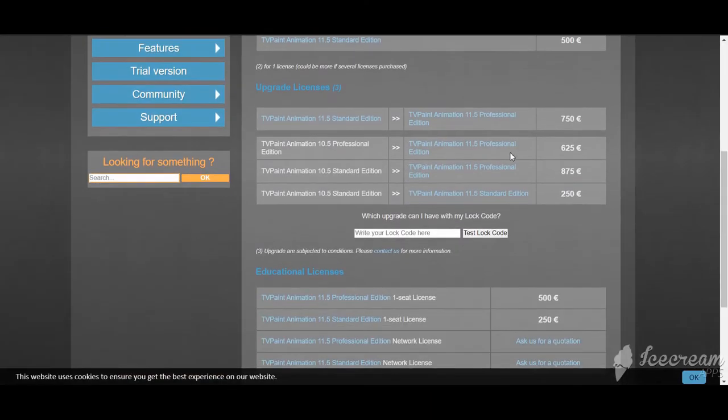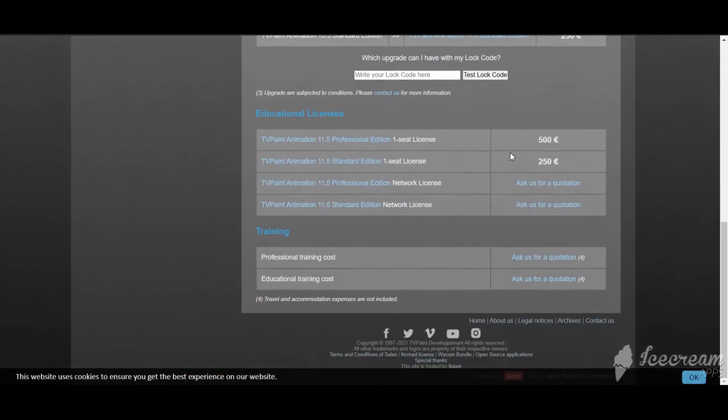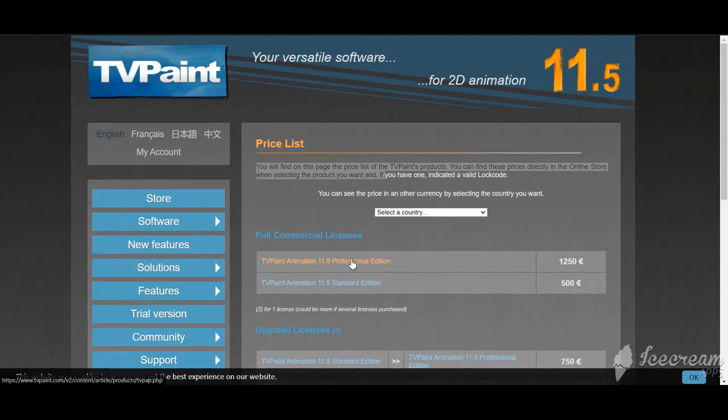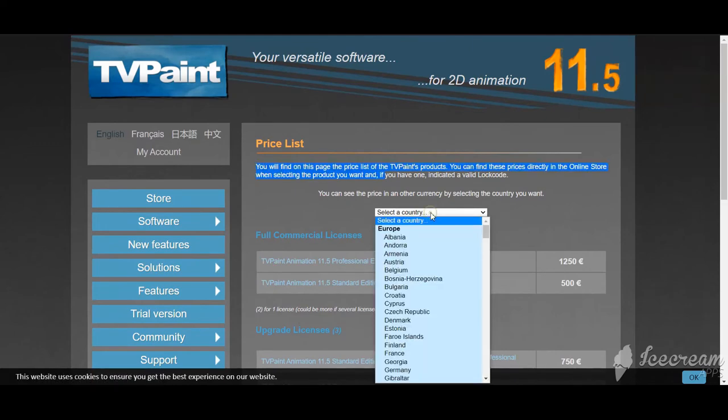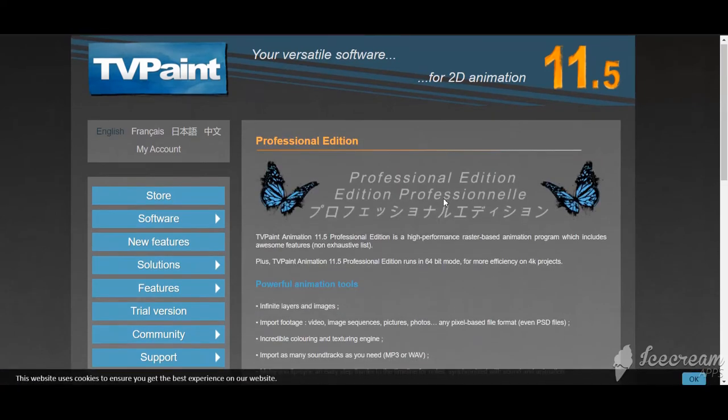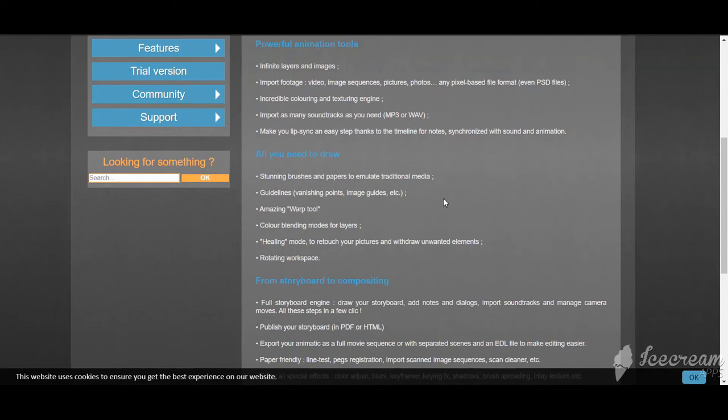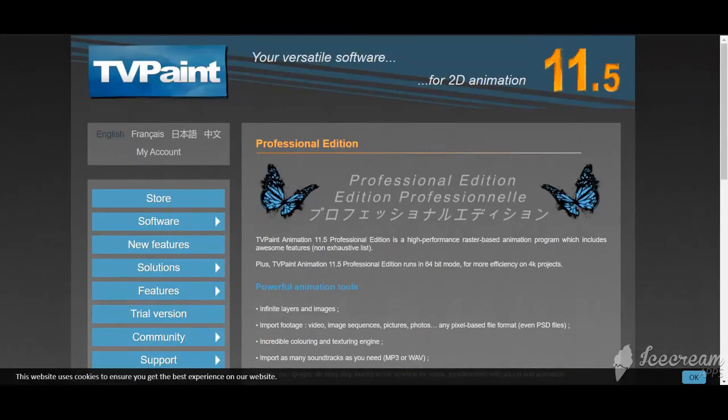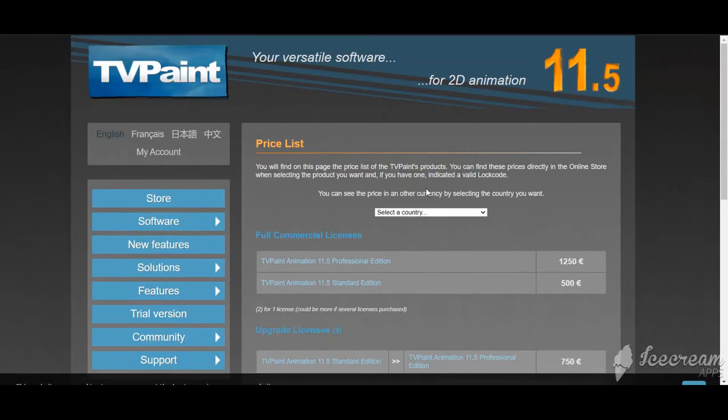On the other hand, TV Paint is only available for a lifetime purchase and as a DVD. It comes in two versions, the Standard for around $600 and the Professional for around $1500.